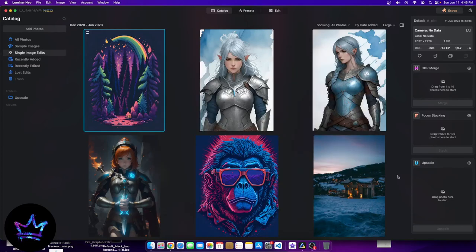Hey everyone, welcome to a new video. In today's video, we're going to be doing an in-depth crash course for beginners on Luminar Neo — what is the software, how to use it, and a lot of the different tools within it, so that when you use the software, you know exactly what to expect and how to get the most out of it to get the best results for your business.